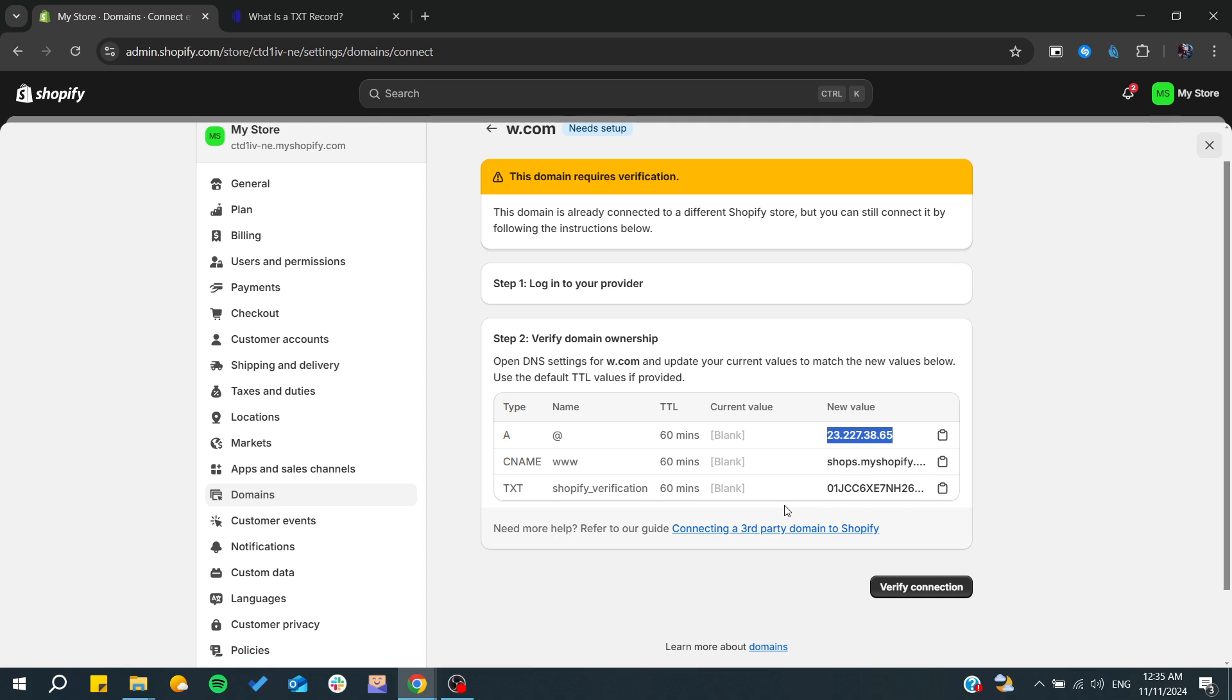All you need to do is go to your provider service, which means you will need to go, for example, to GoDaddy if you had your domain from GoDaddy, or Namecheap, or any domain provider service. You will need to copy these values and paste them.